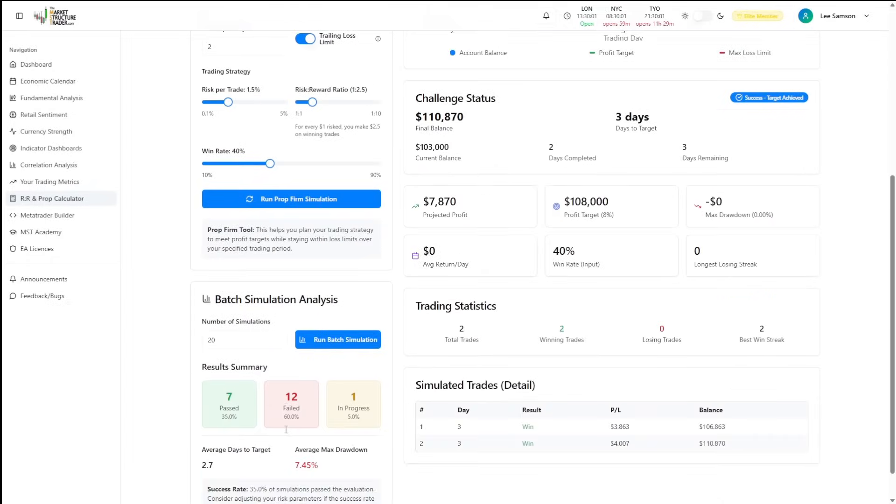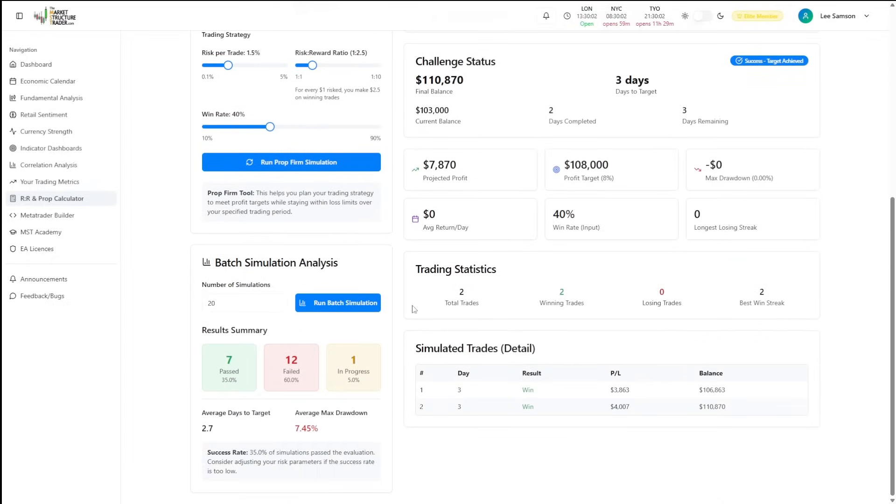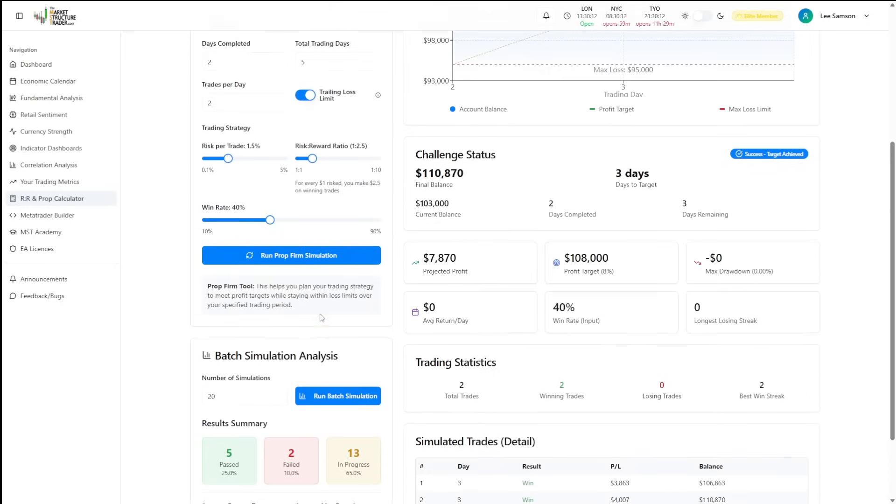But if we run a batch simulation down here, it will tell us what the probabilities are of passing as opposed to failing and still being in those evaluations.